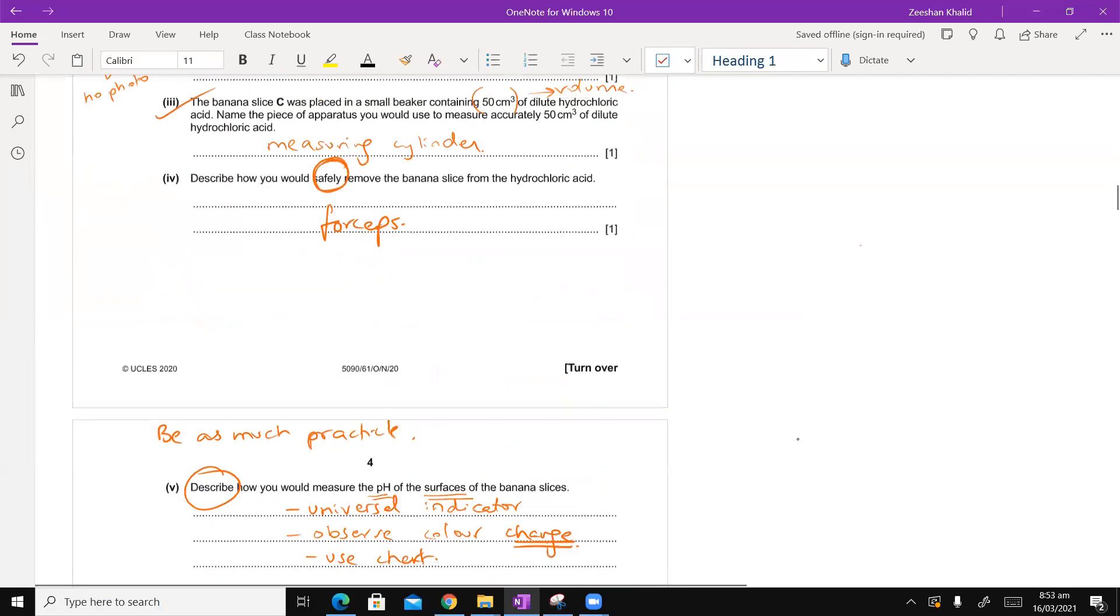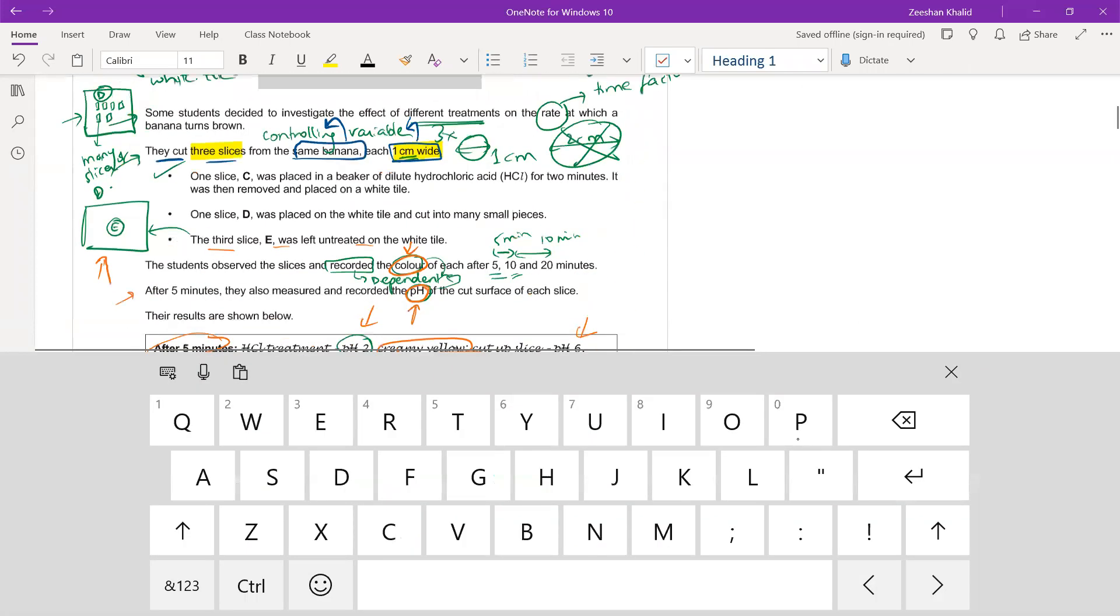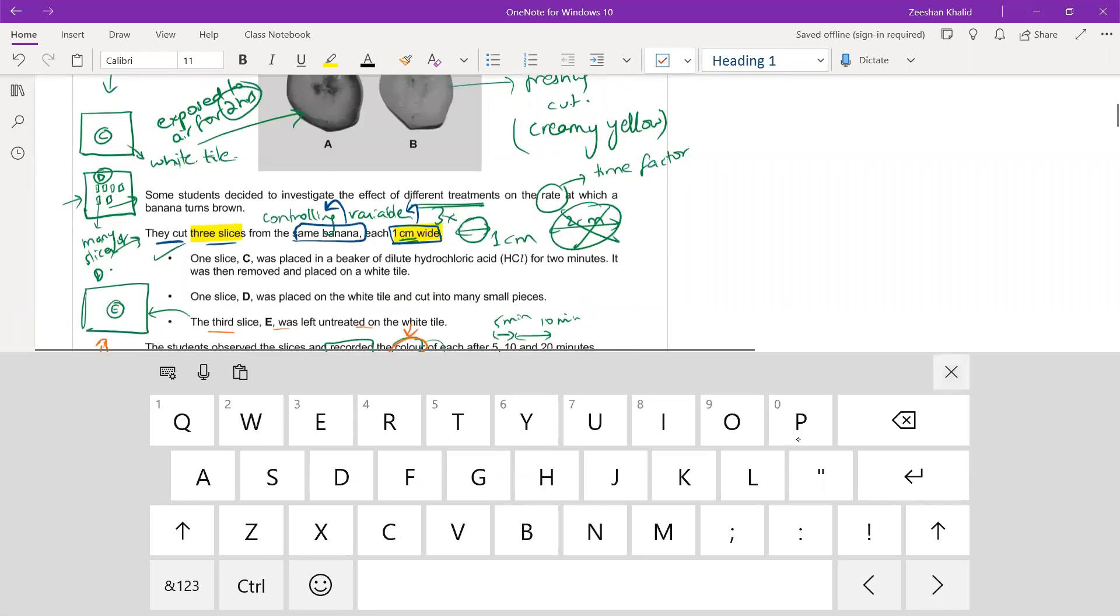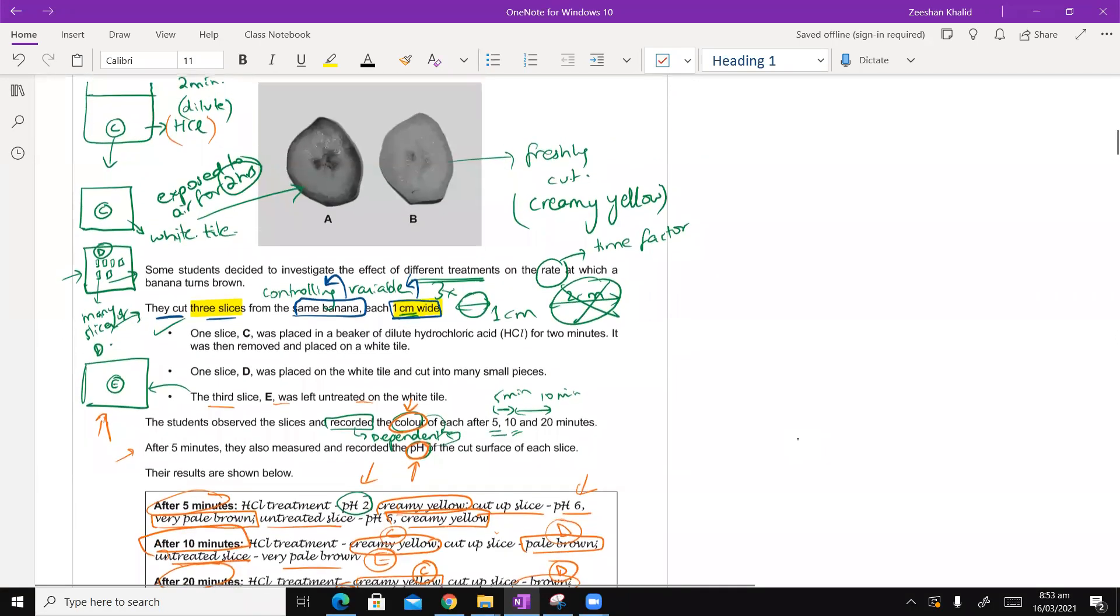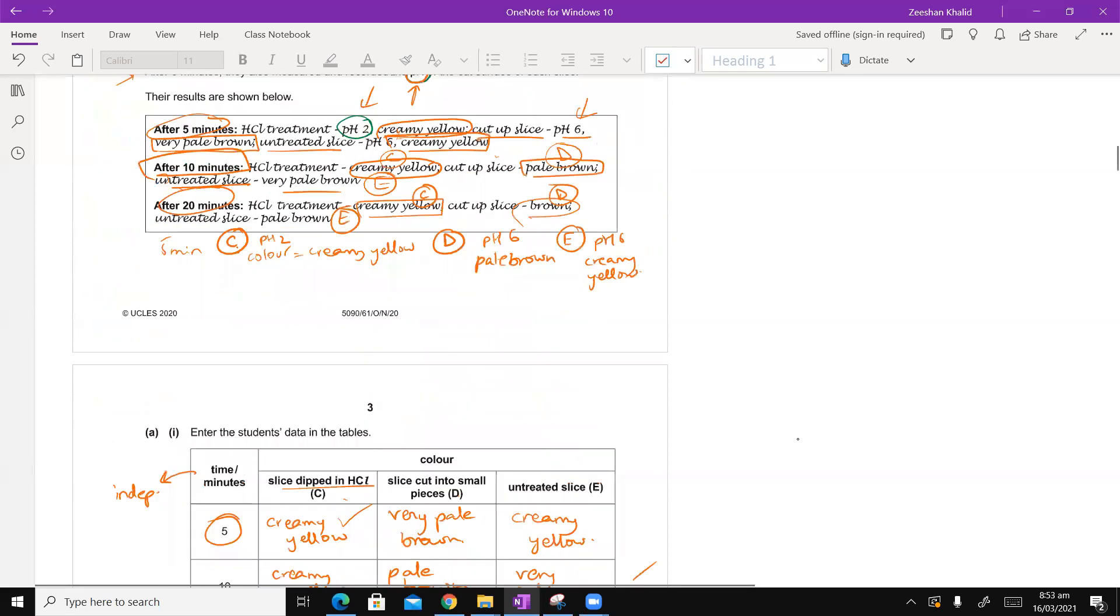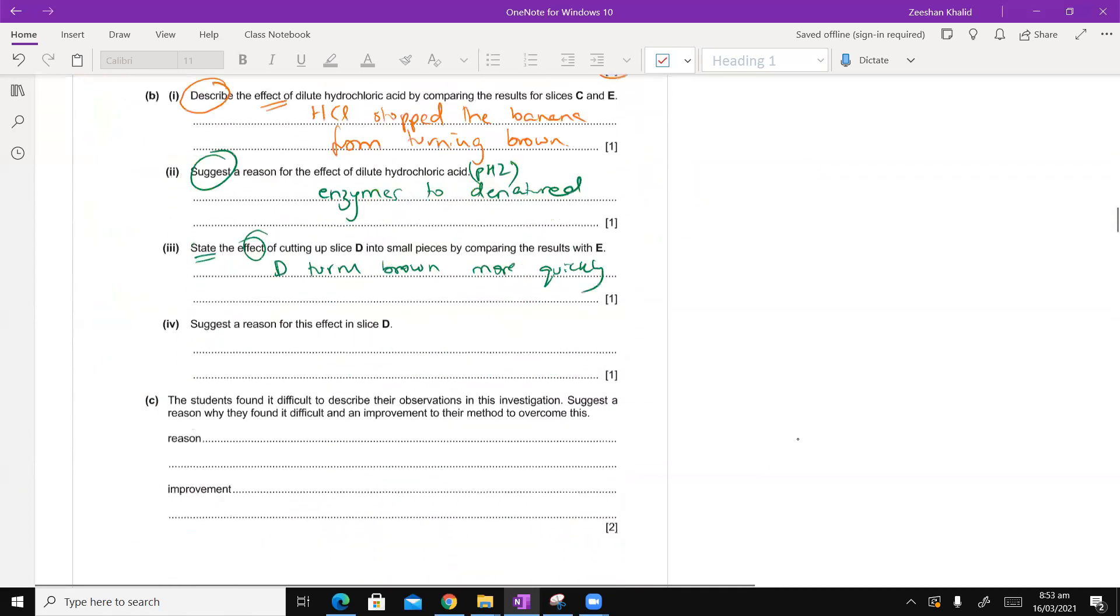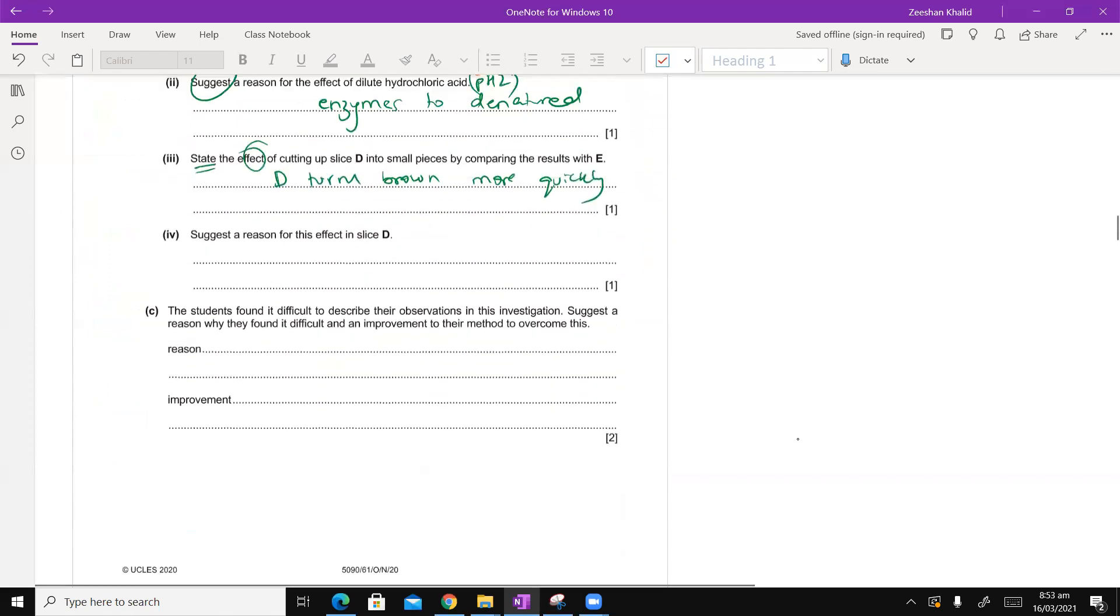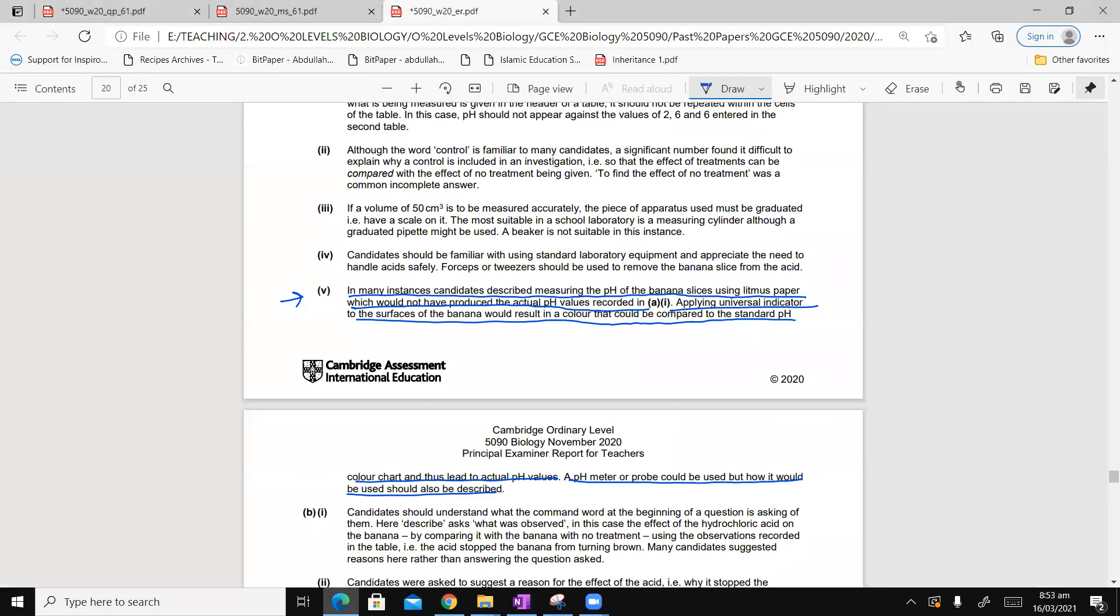D has not been treated with acid. One slice D was placed in white tile and cut into many small pieces. HCL is supposed to stop it from turning brown and that was what was done on C. But on D, no HCL. Therefore, it is turning brown. It's turning brown more quickly because of increased surface area to volume ratio.